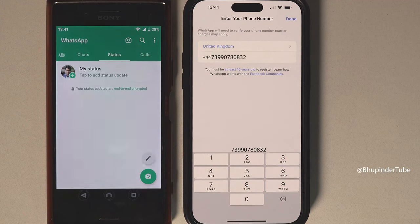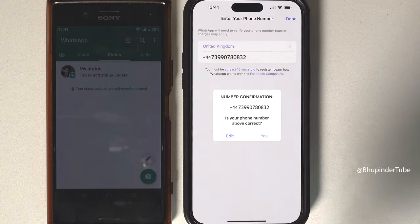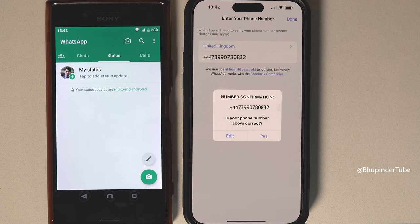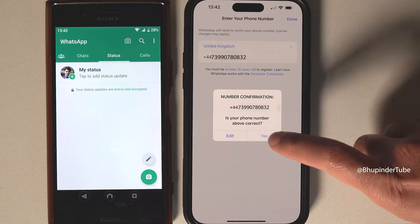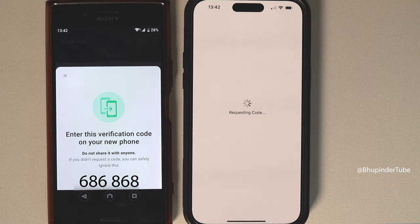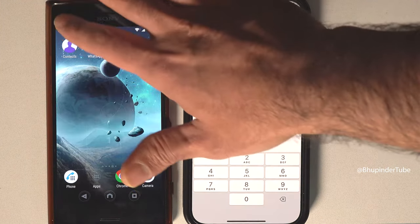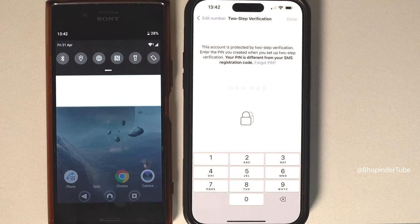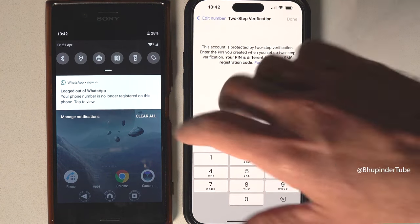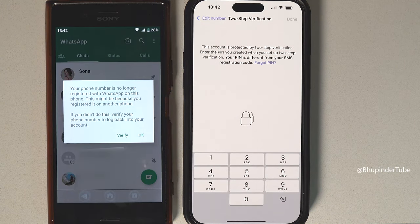Tap on Done. WhatsApp will ask you to confirm that this number is correct. If it is correct, tap on Yes. On your old phone you should get a code — enter that code in here. As soon as you do that, you can see you got logged out of WhatsApp on your old phone.